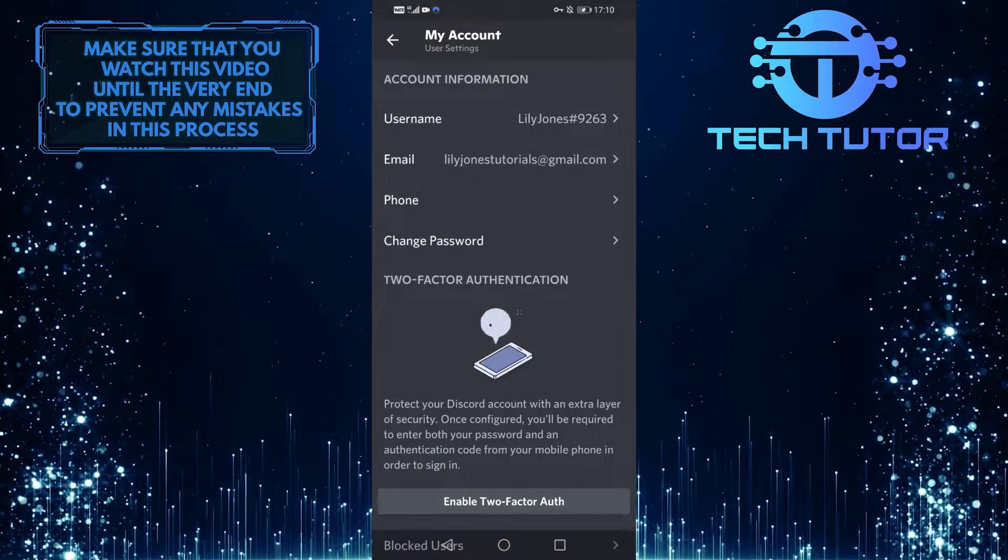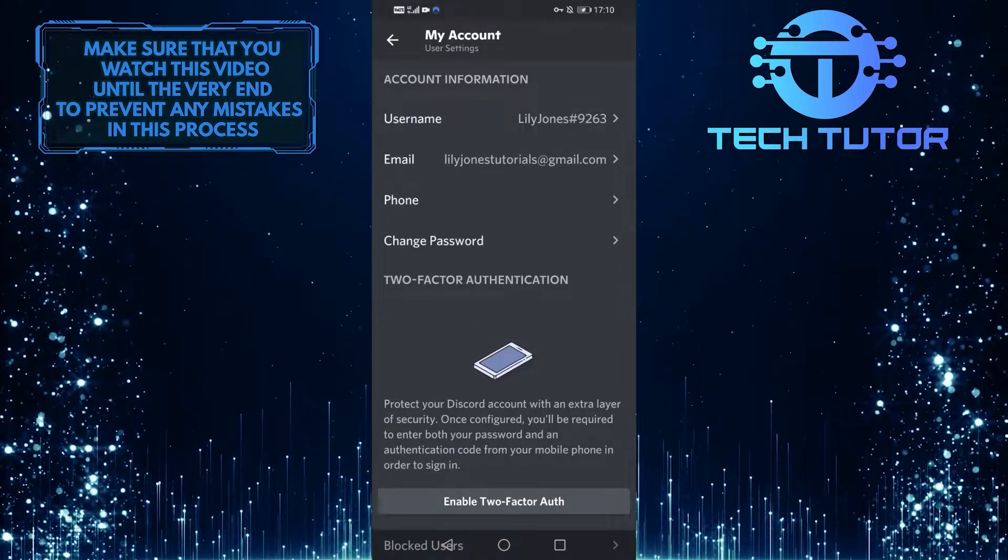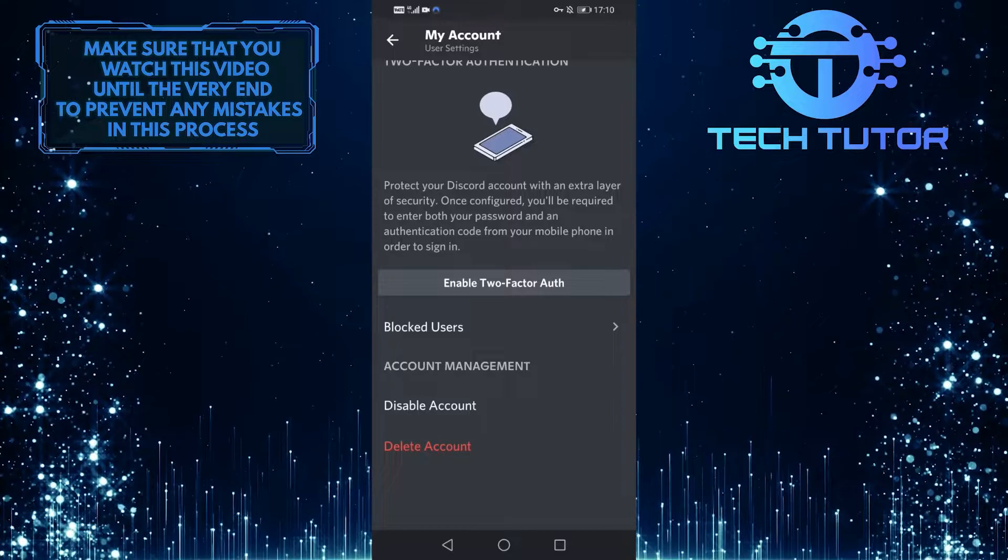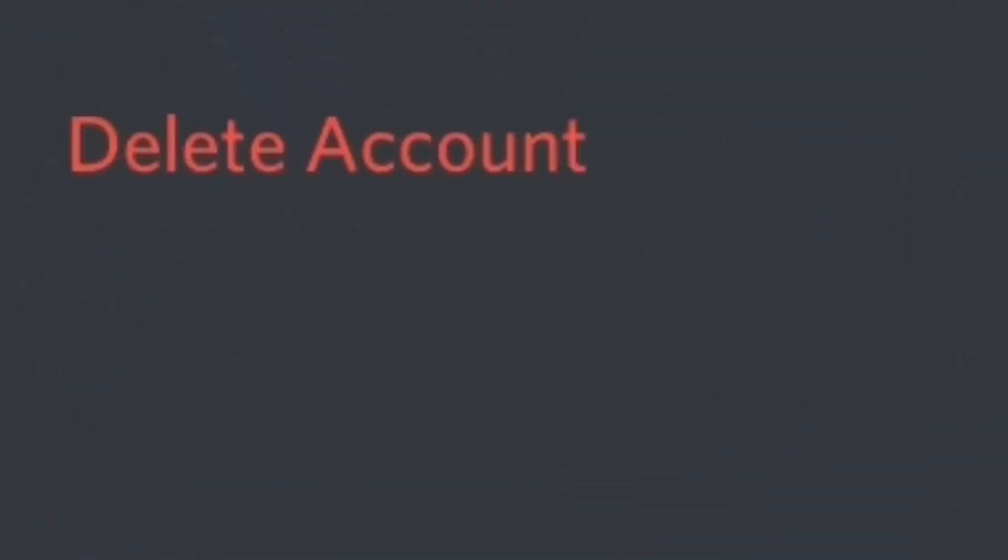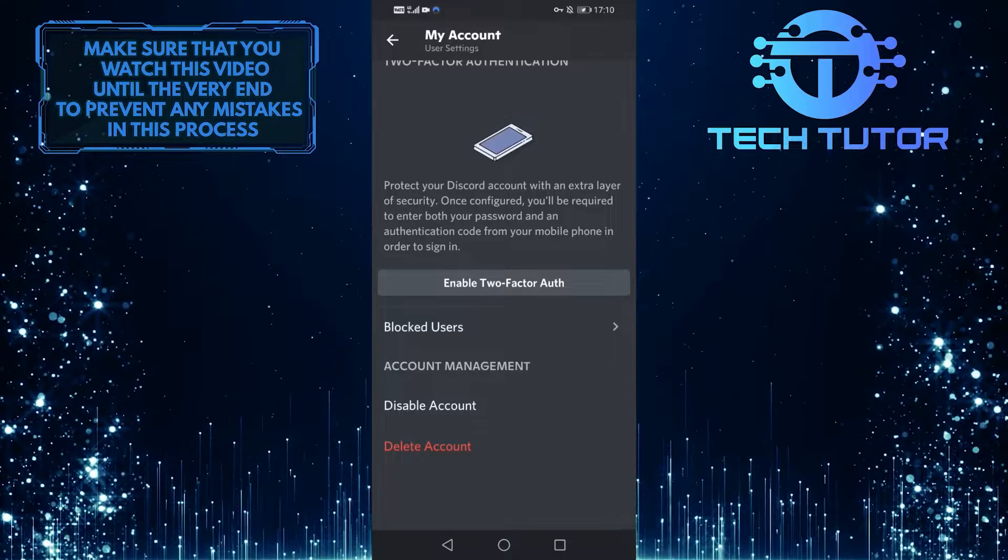Next, scroll down all the way to the bottom of the screen. As you can see, there is the option to delete your account. So go ahead and tap on it.